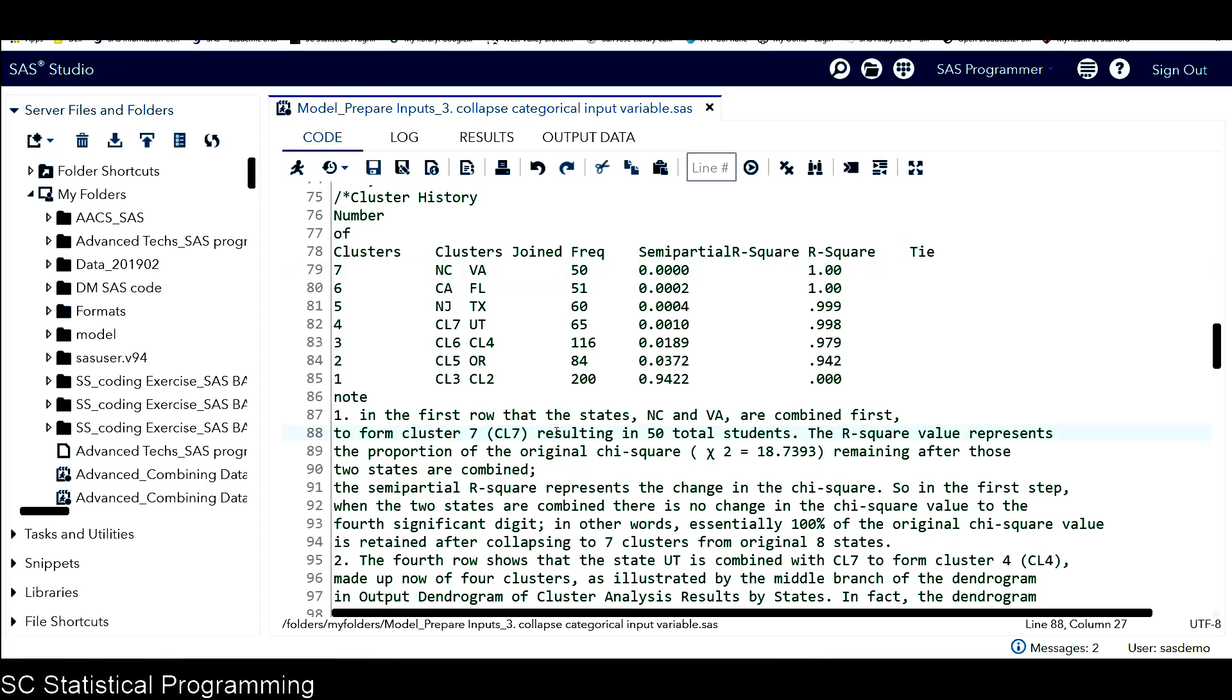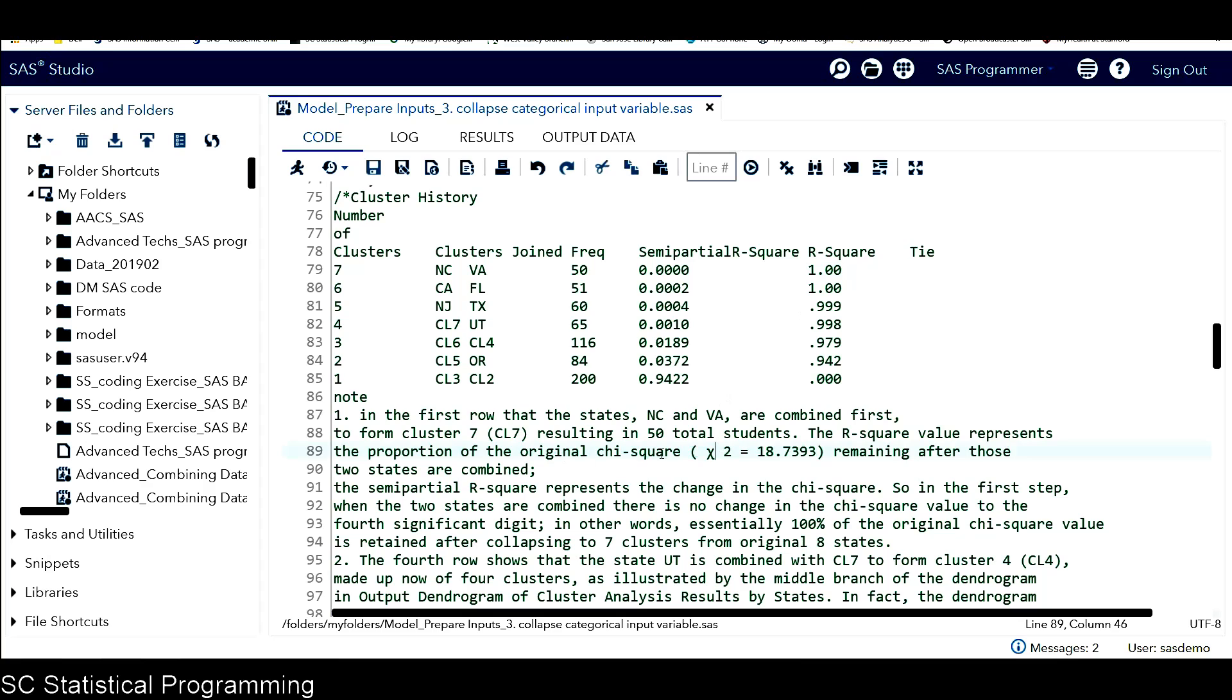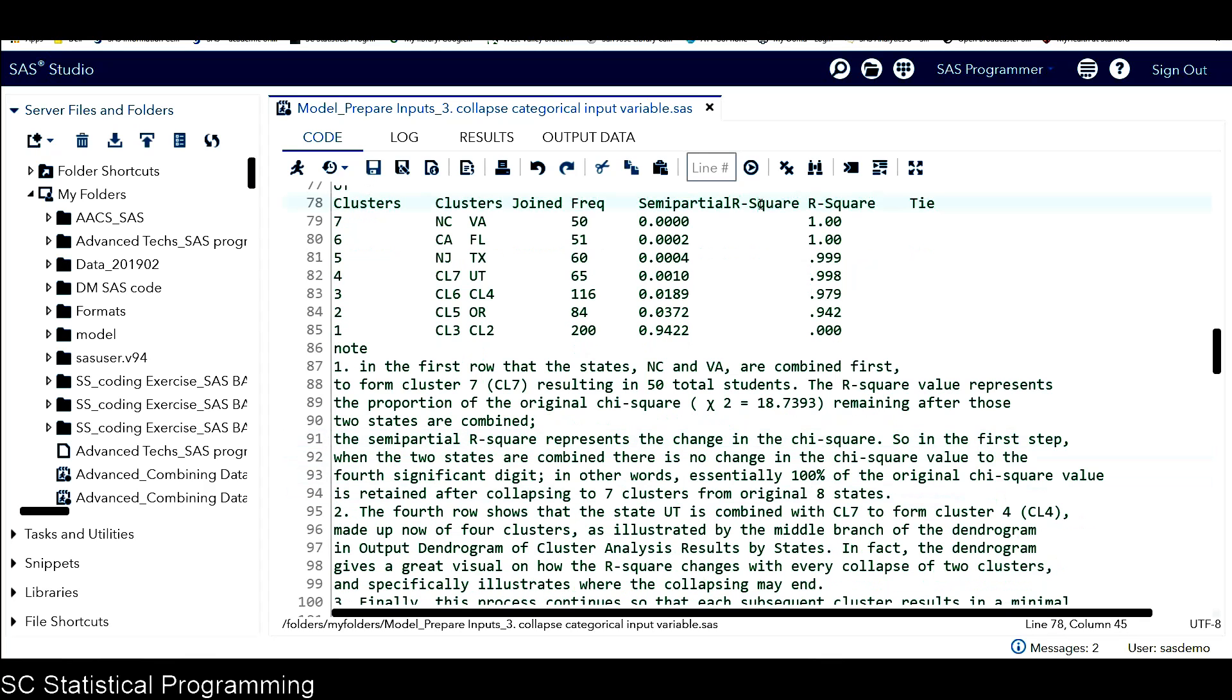After those two states combined, it results in 50, which is the frequency in students in this combined cluster. And also the R-square value represents the proportion of the original Chi-square remaining after those two states are combined. So I include the original Chi-square, which is 18.7393.